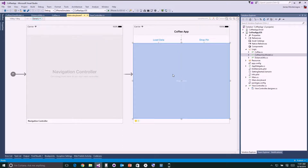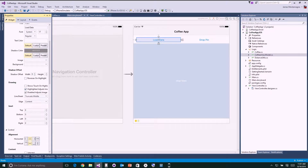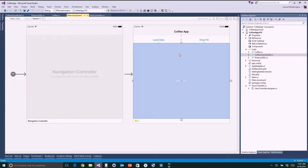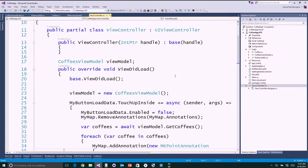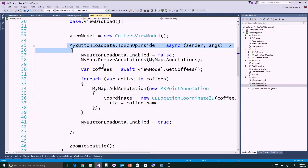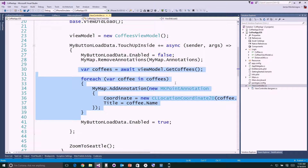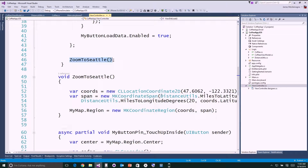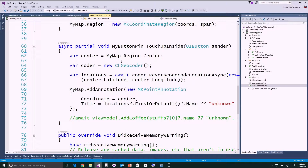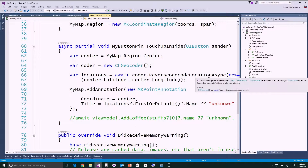I like to make everything in the generic view. When I tap on elements, I can see all the properties — load data, different colored buttons. Looking at the code behind for this view controller, there's not that much code in the UI. I have all the logic in my iOS application with a coffees view model. Whenever I tap the load button, it removes annotations from the map, loads all my coffees from the view model asynchronously, and makes annotations on the map. When the app first loads, it zooms to Seattle using those coordinate utils.